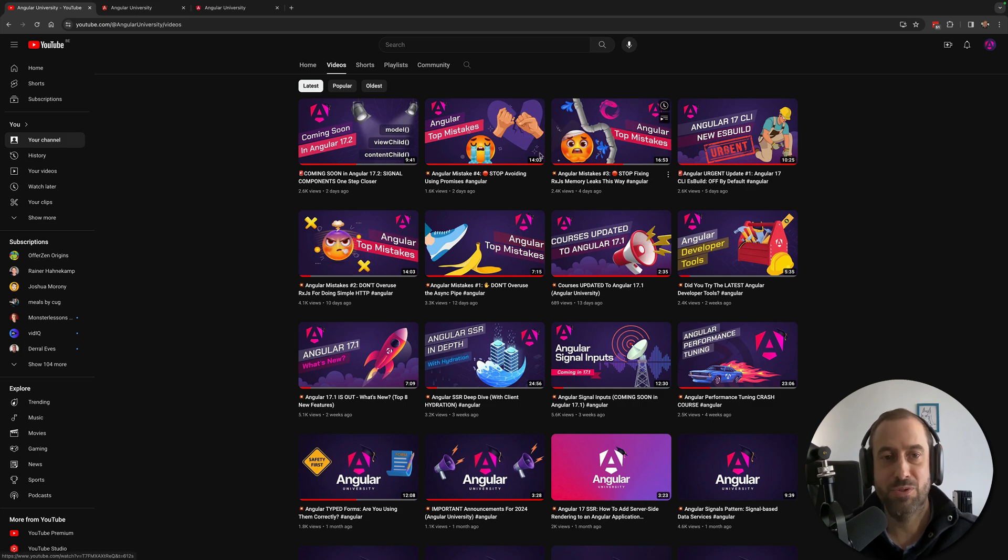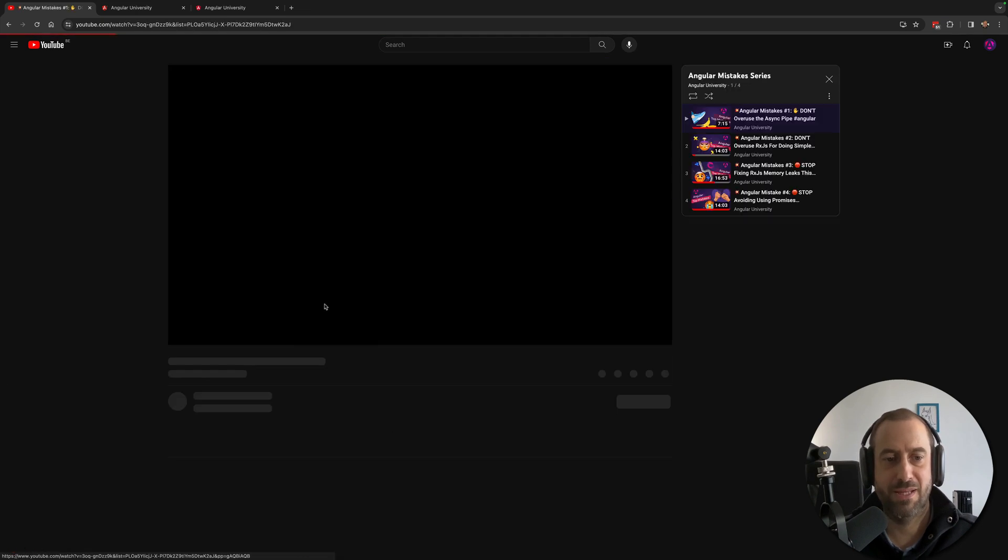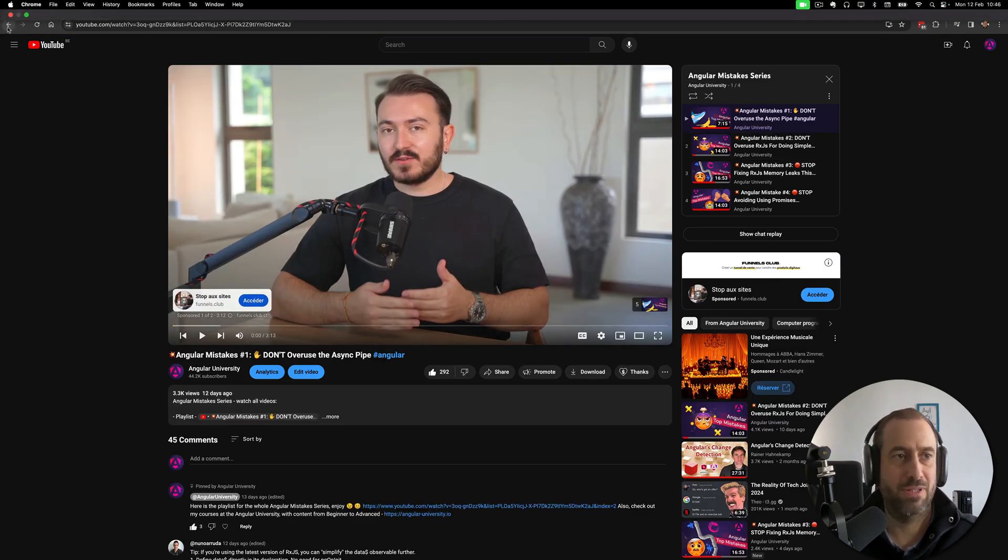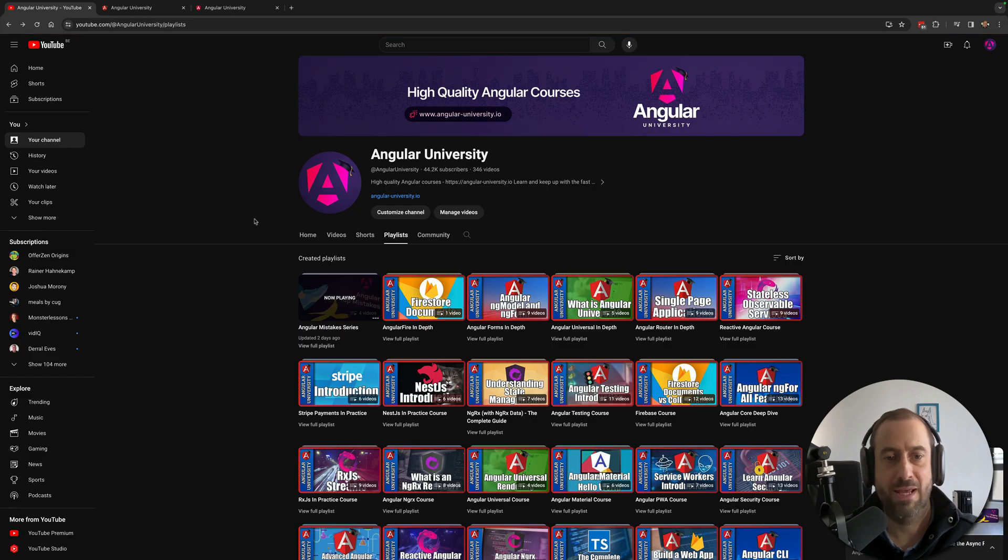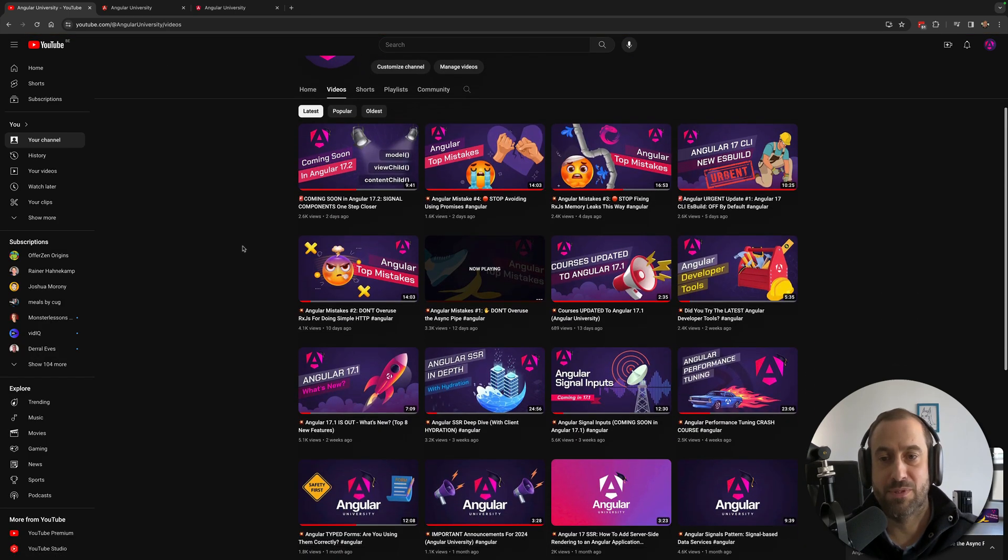next. I also have here a couple of popular series such as this playlist, the Angular Mistakes series. This is a popular one that you might want to check out and I also have here other types of videos covering